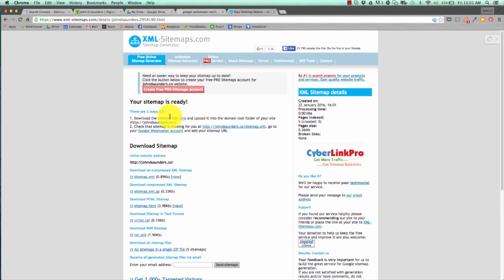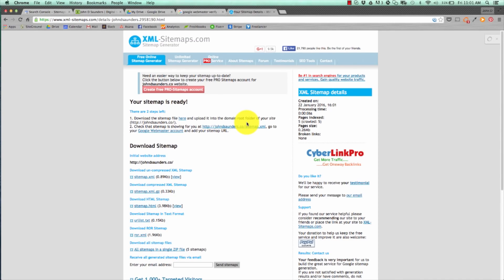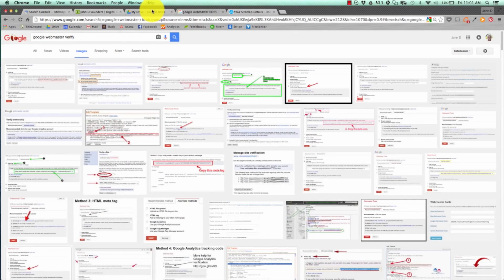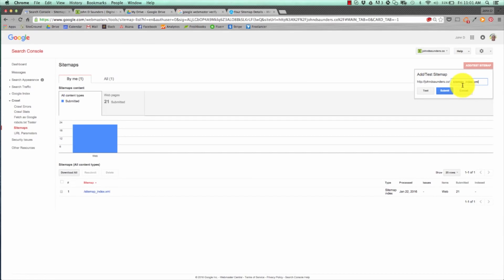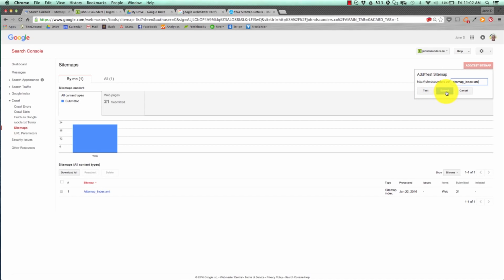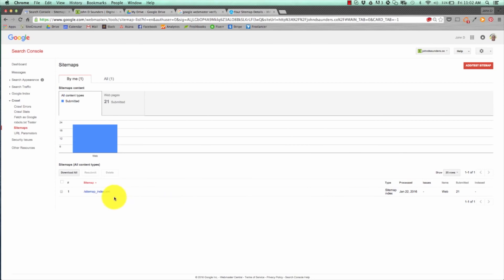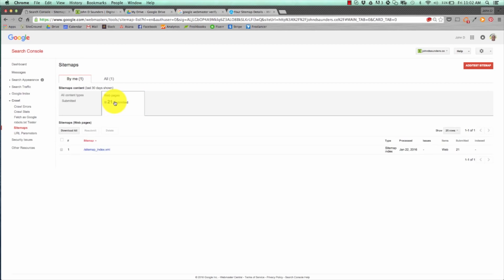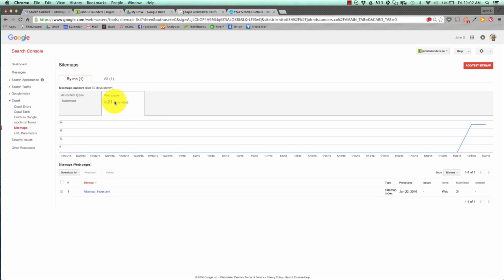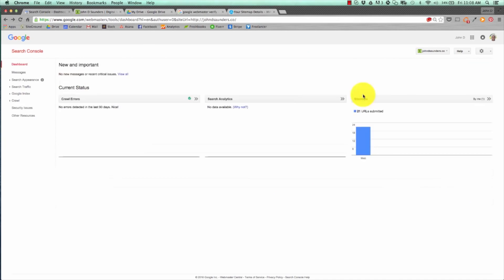Once that's done, download the sitemap file and upload it to your domain root folder of your website. Once you do that, add your sitemap in the same way we did here, sitemap-index.xml, and then hit submit. Once you hit submit, it'll take a few hours to crawl your website and give you a processed message. As you can see, I did this yesterday, so it's already crawled these pages. It's crawled 21 pages so far.